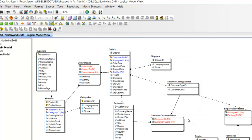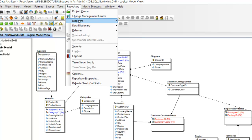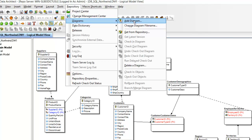Now you can add your diagram to the repository. Click Repository and hover over Diagrams. Here you can see all the possible actions that can be performed on the diagrams. Click Add Diagram. Before choosing Yes in the warning popup, you may want to check the box so it will not display this again. Click Yes.